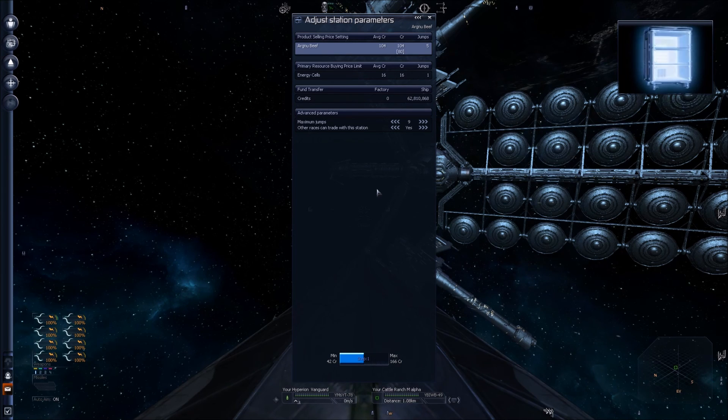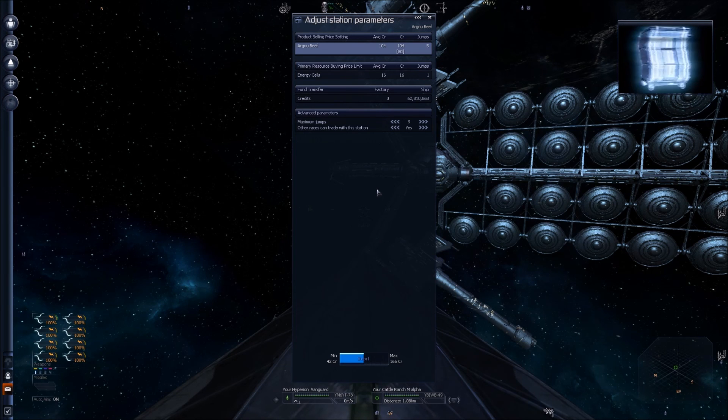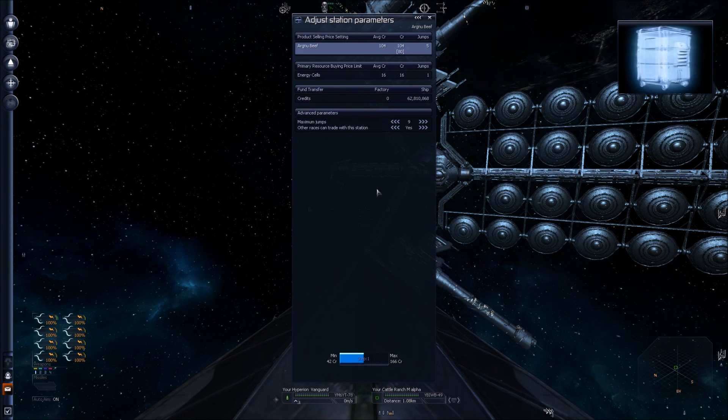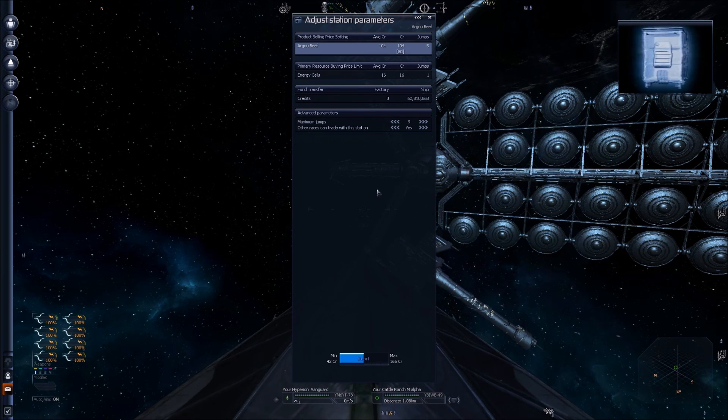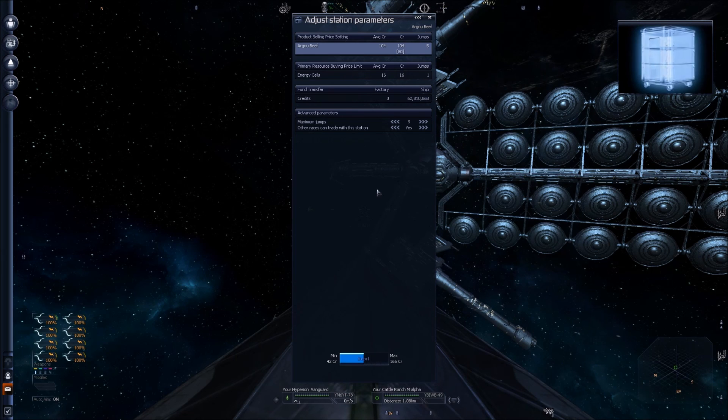I'll cover configuring commodity traders as well - that will be in another video. All right folks, that's all I have to say about this topic. Thank you so much for watching. This is Johnny Onos playing X3 Albion Prelude.